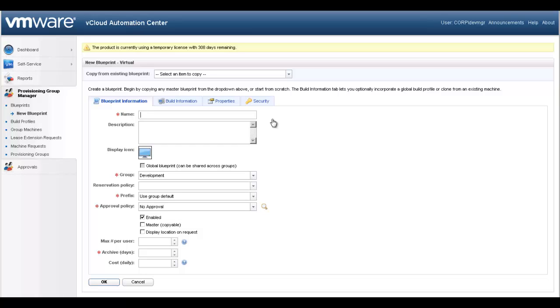The name and description fields will be visible to the end users, so it is important to provide clear and descriptive information. Let's fill in our information.